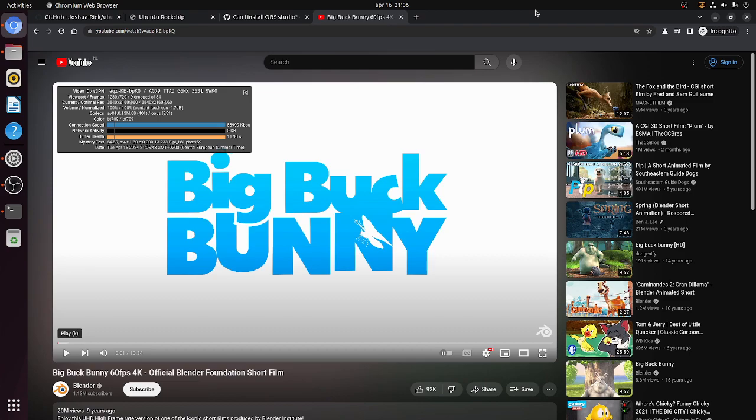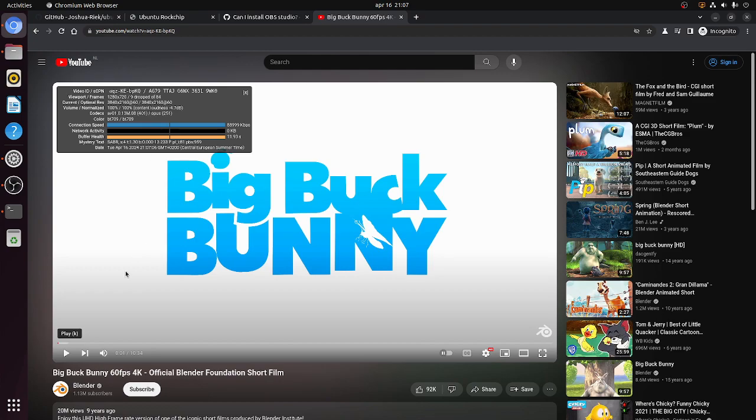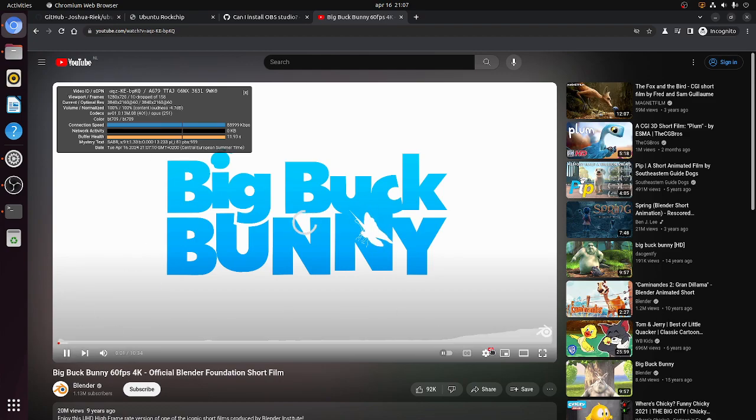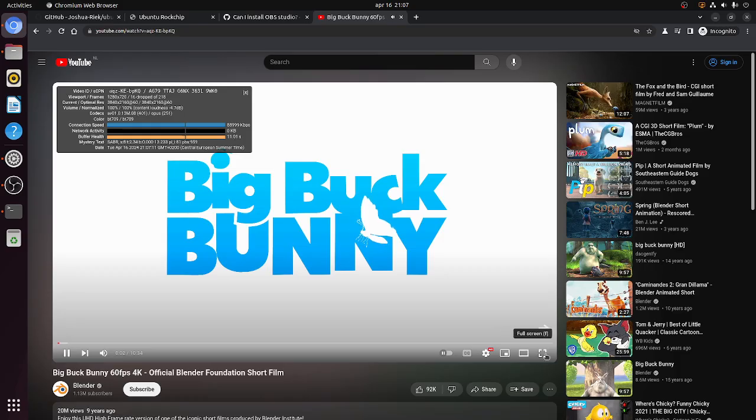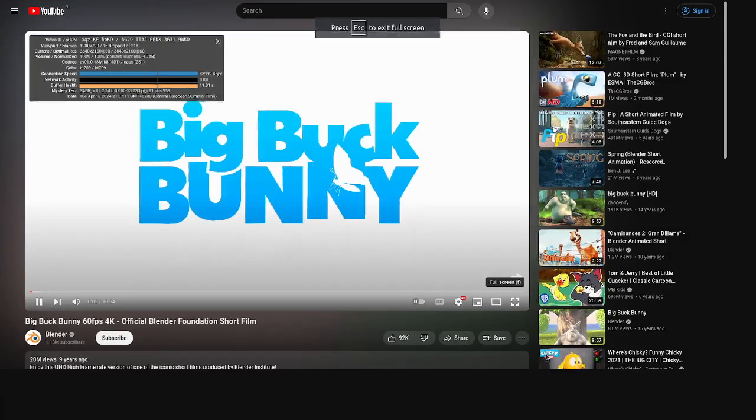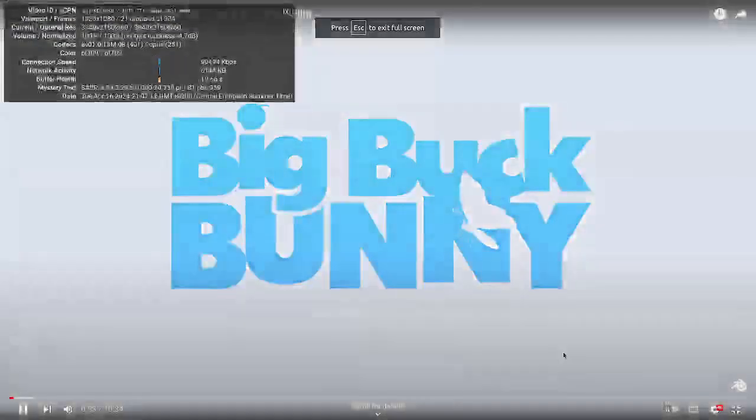Now as Joshua Reek mentioned, there is a patched version of Chromium. And that way you are able to play 4K YouTube. So here you can see with the stats for nerds. It's 4K, AV1. And we'll play it.